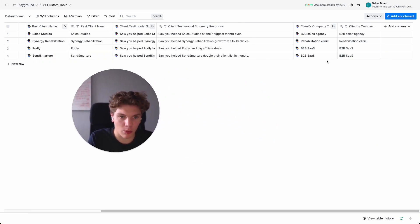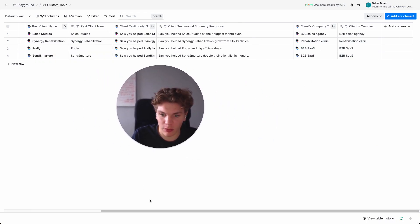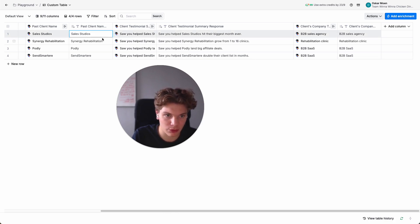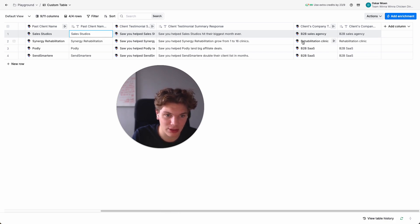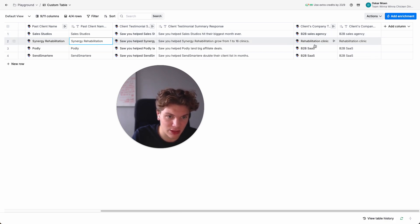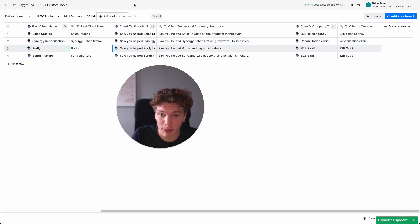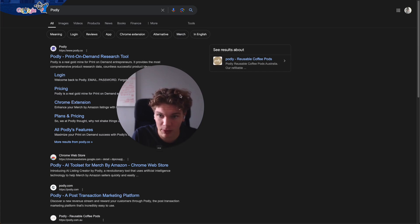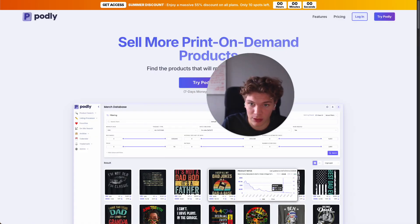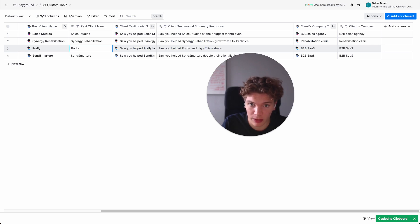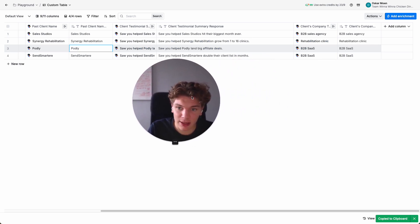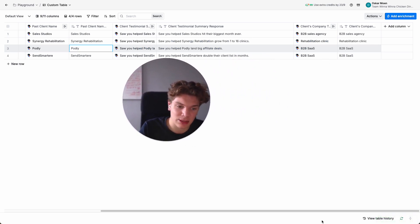We got the output. Sales Studios is an email marketing agency — that's accurate. Synergy Rehabilitation is a rehabilitation clinic — obviously correct. Podly: let me search that up — yes, that one is also correct, it's a B2B SaaS. And SendSmart is also a B2B SaaS. So it's accurate, but I want it to be slightly more specific.